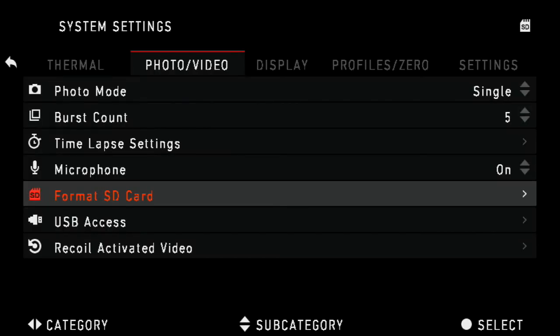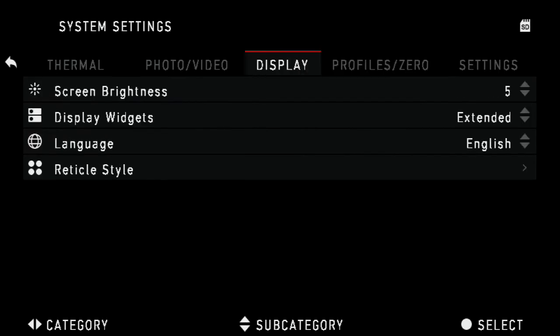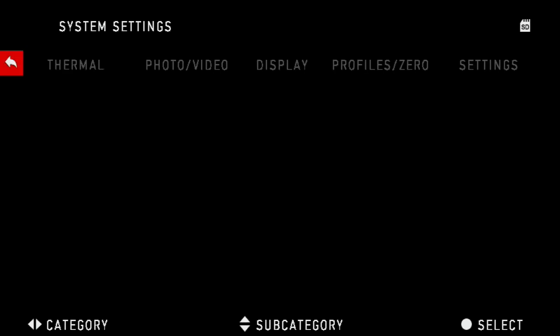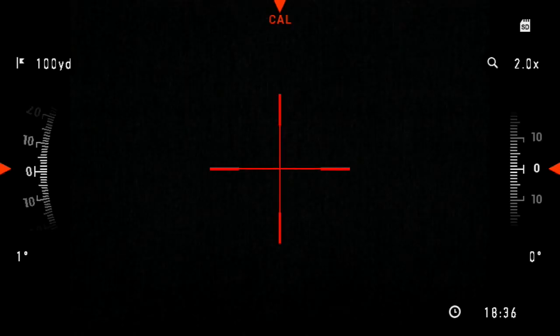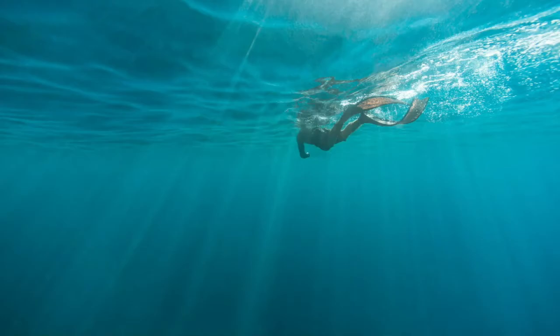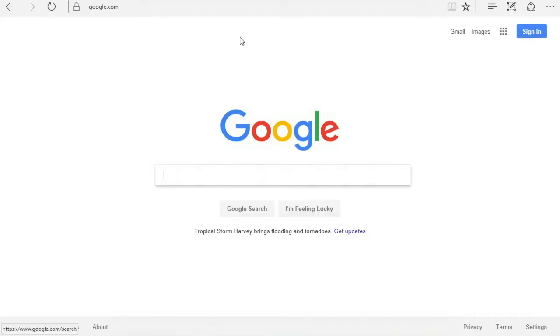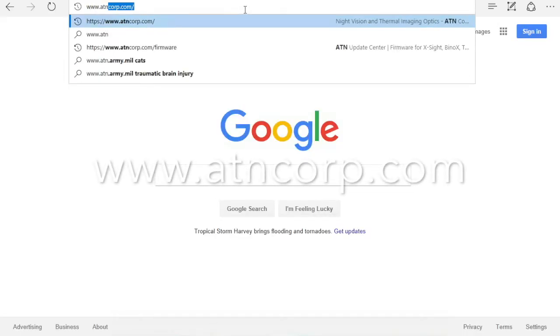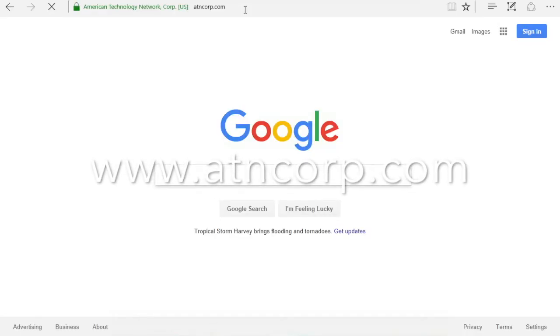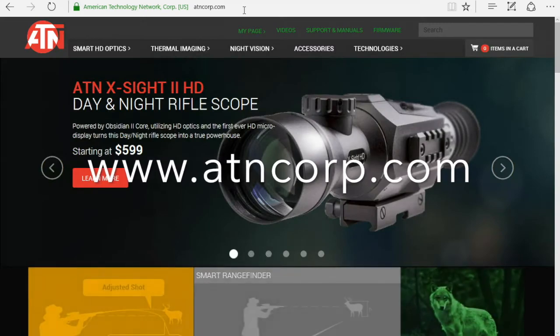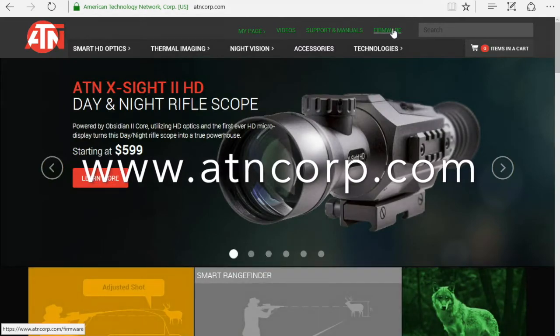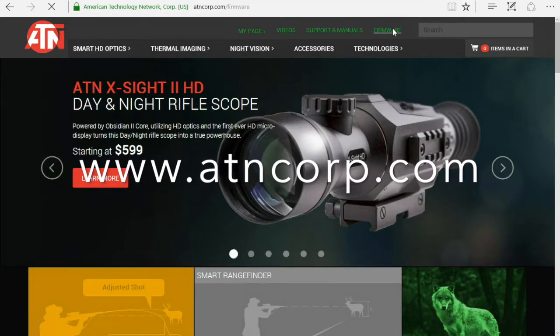From here, let's go ahead and power off the Thor sight and remove the SD card and put it in our computer. Bring up a browser. Go to atncorp.com. Across the top, you will see firmware. Click the firmware link.